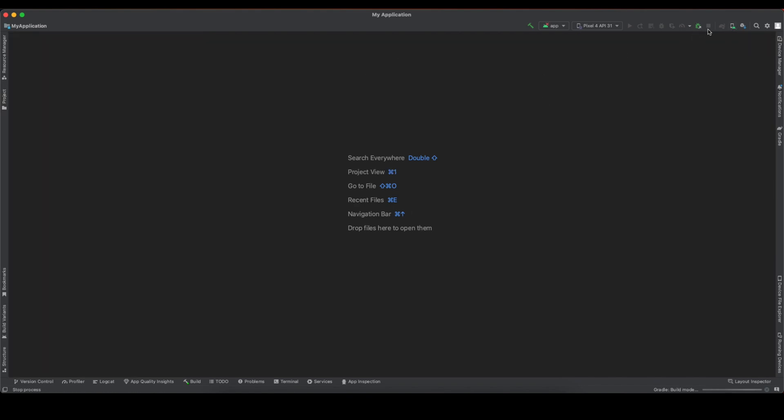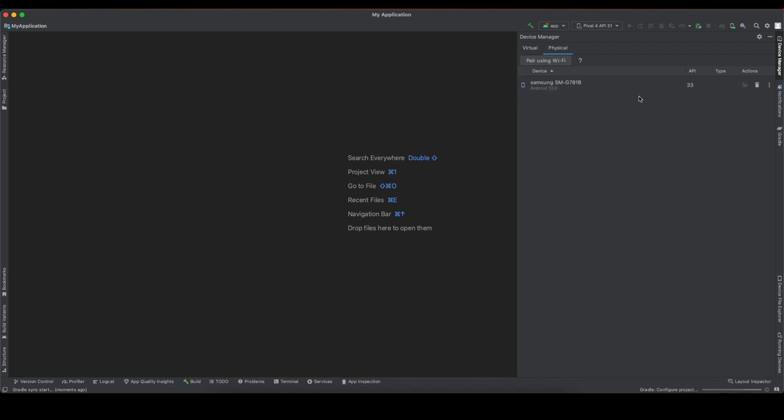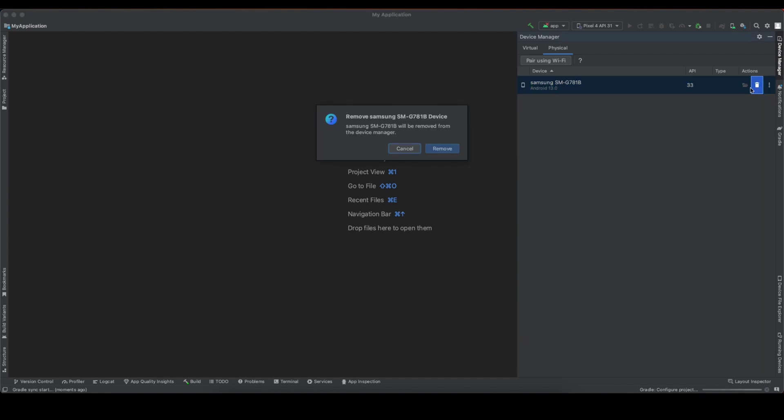Click on device manager in Android Studio. Here you can see we are getting two options: virtual and physical. Click on the physical tab. Virtual is for emulators. As you can see, I have this device already added. Let me delete it so that you can go through the process.